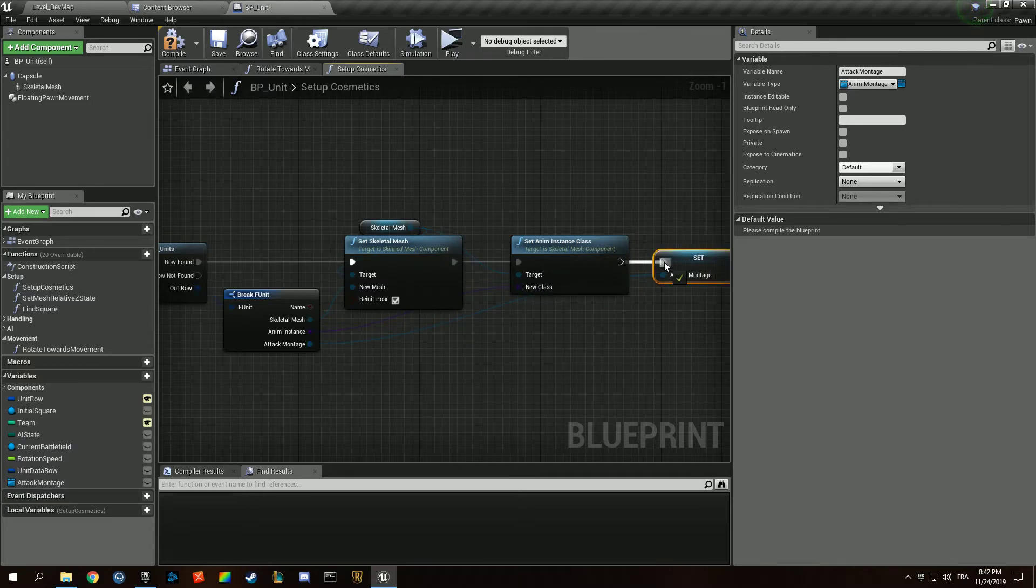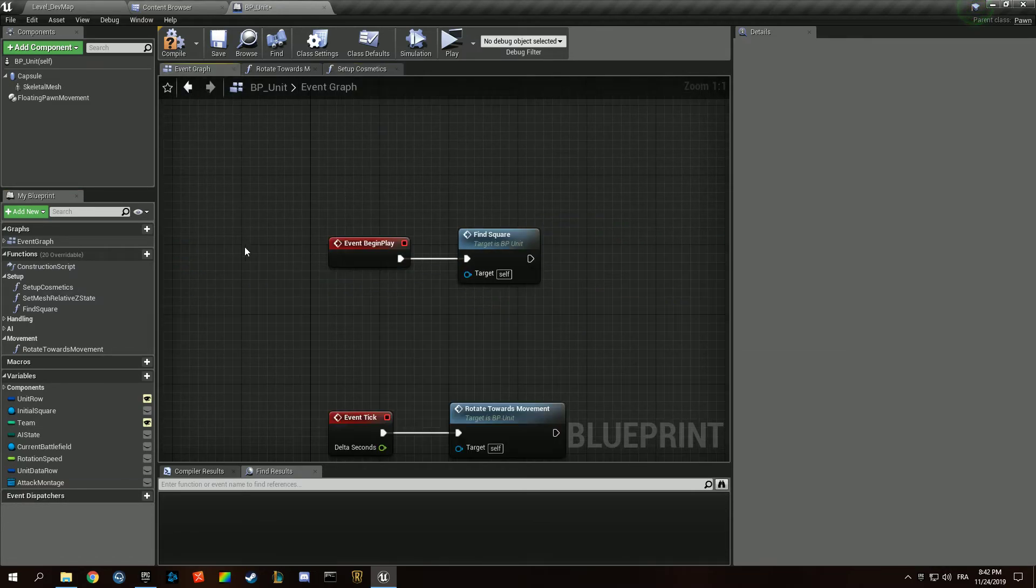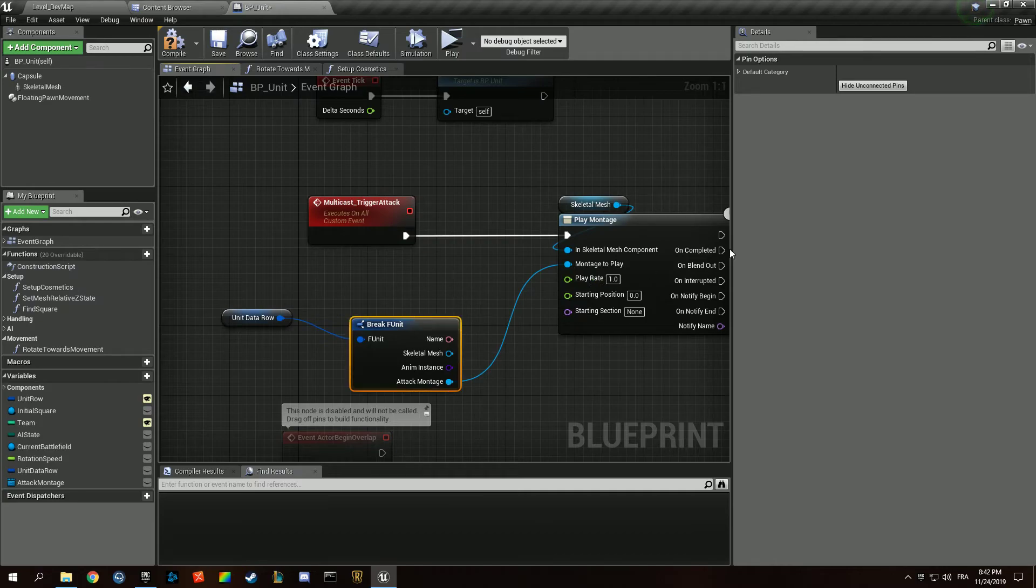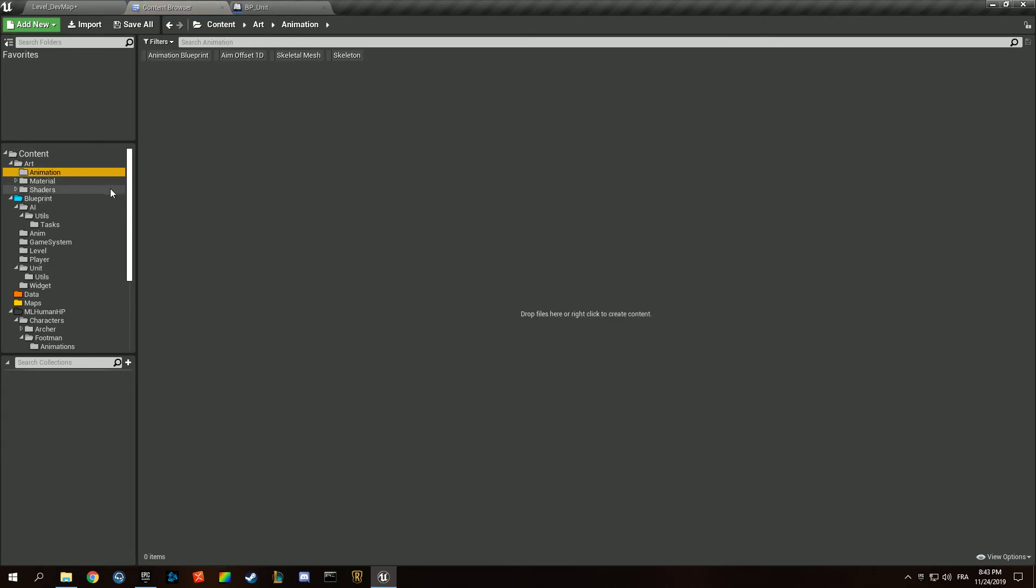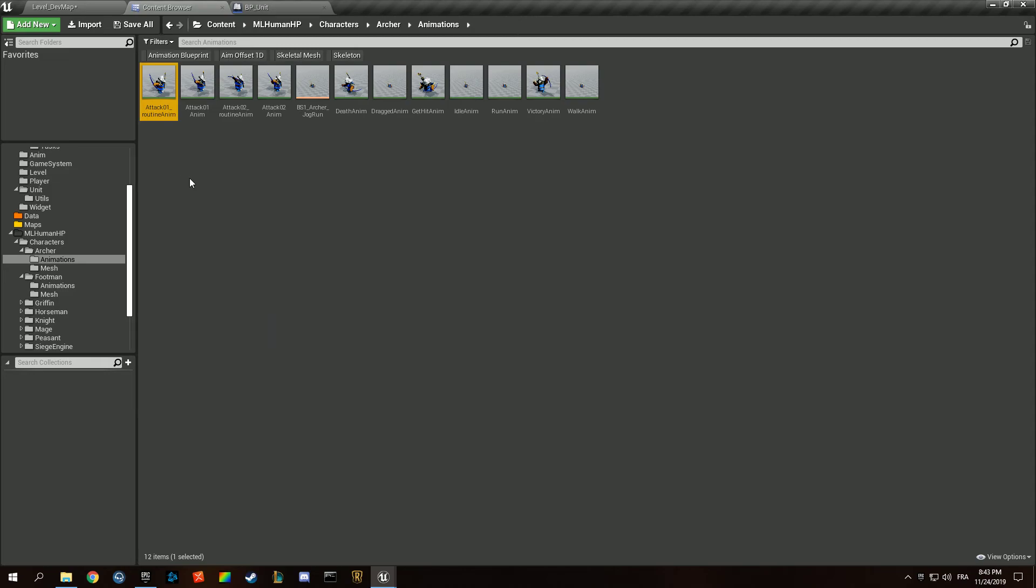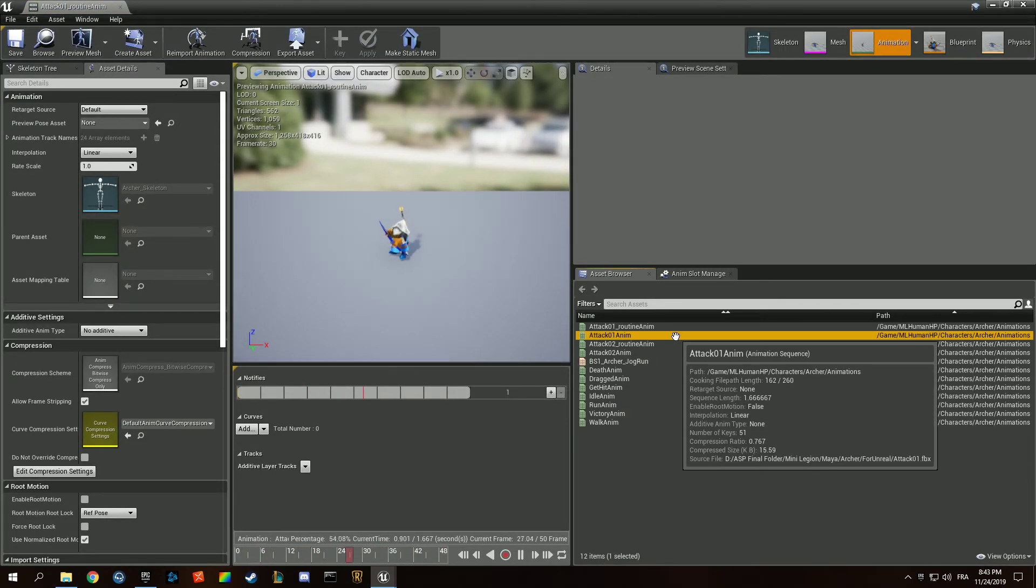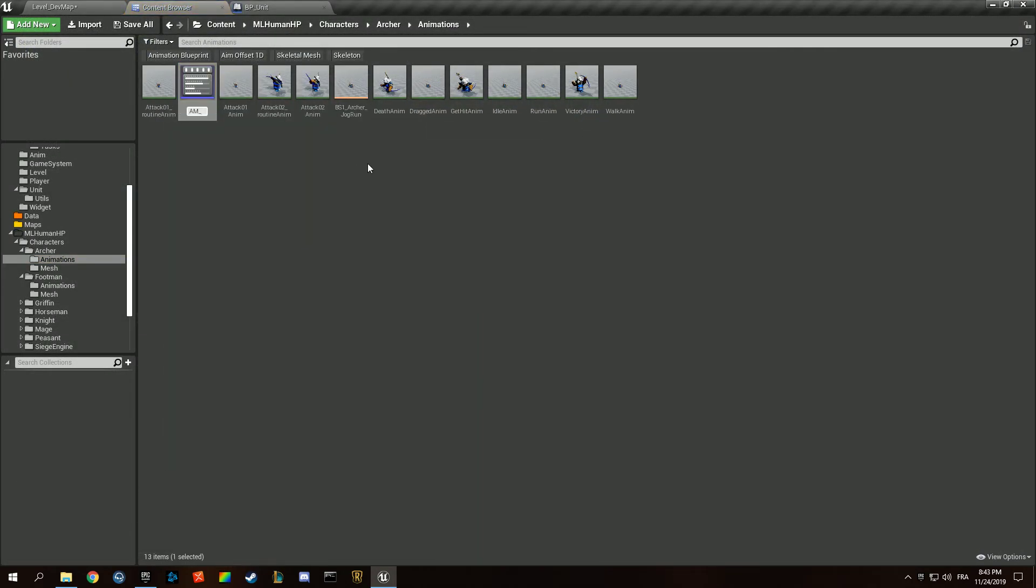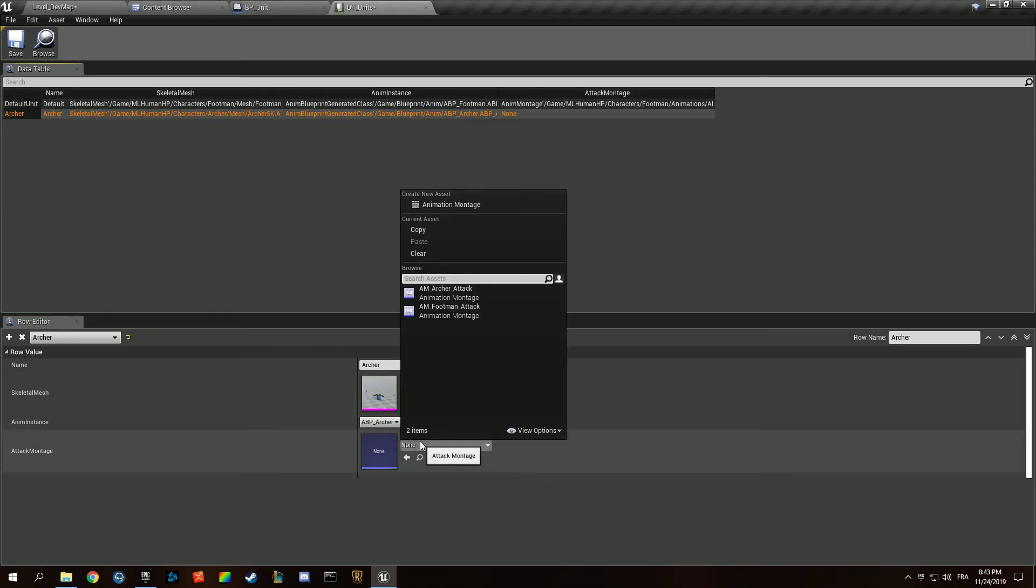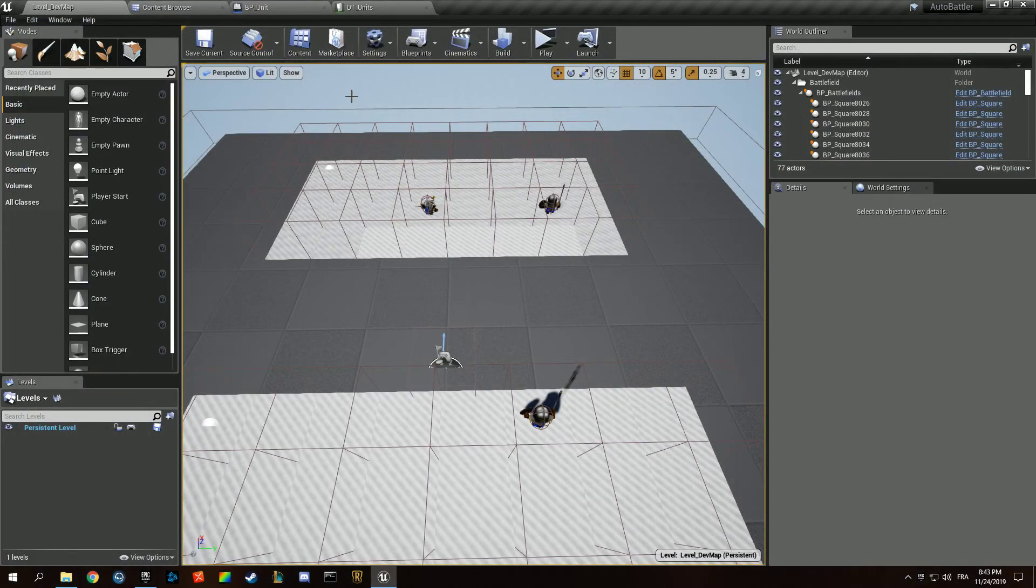We can delete that actually and just store our unit data row in there. We can grab that in our event graph, break it, and find our attack montage and hide it. We can create a montage for - oh we have no animation there, yeah of course. We can create our montage for the archer. This one I think - AM archer attack. If we open up our data table, we can grab our footman attack and our archer attack. I think they are both going to be attacking.